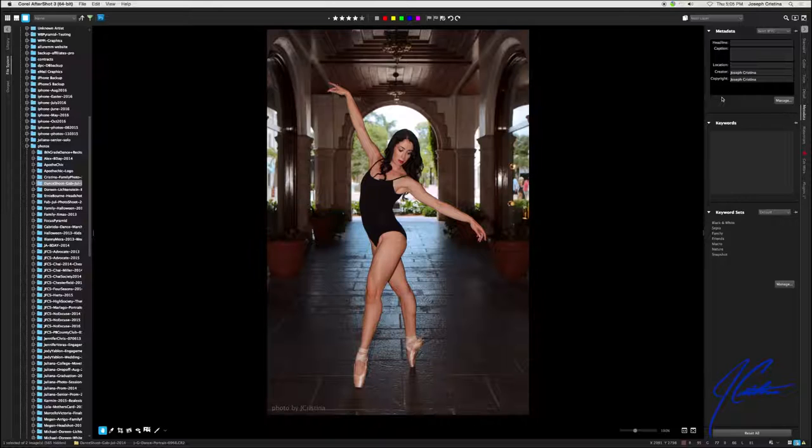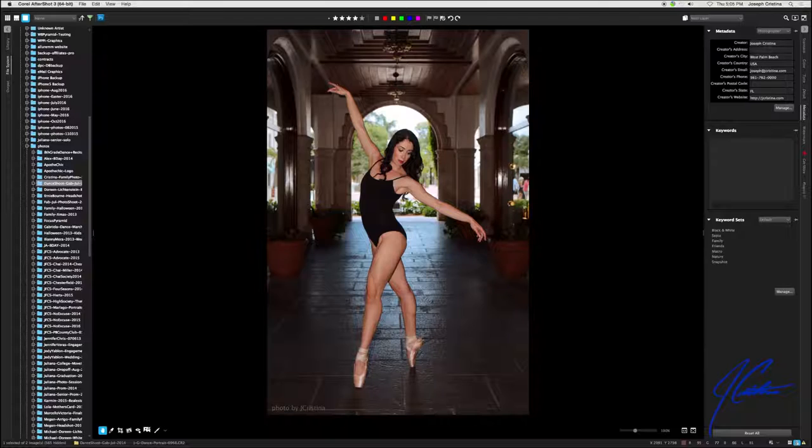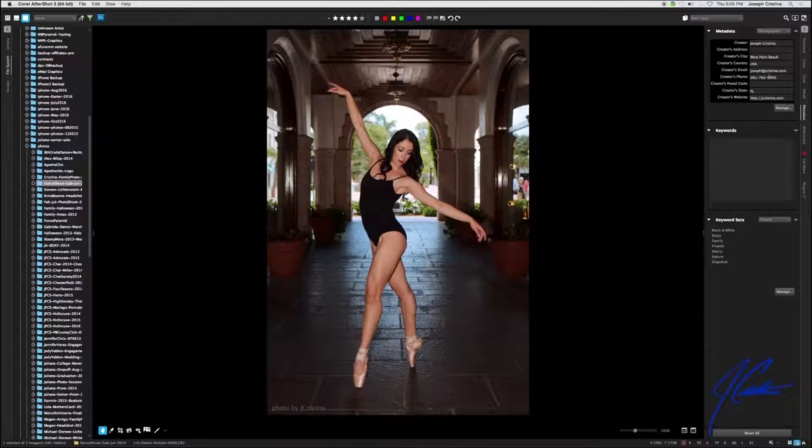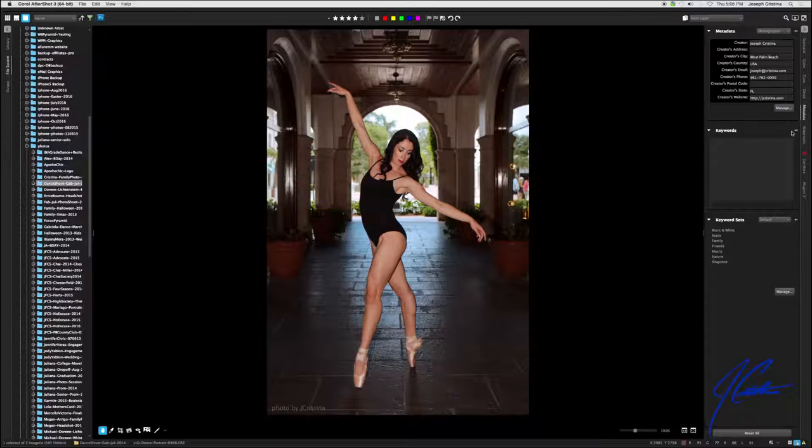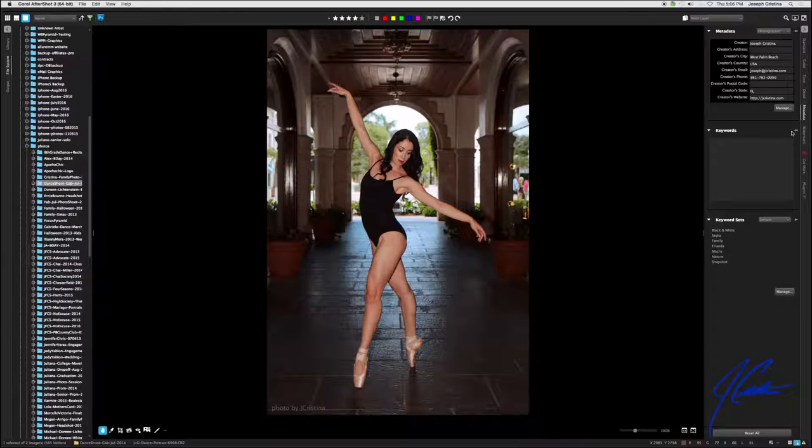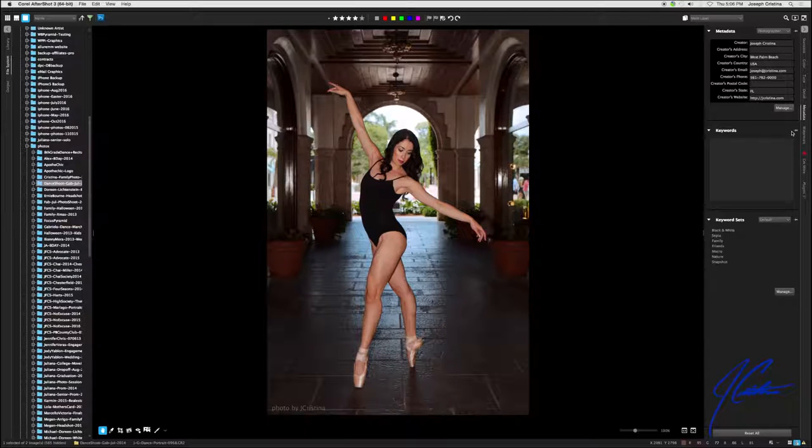The other area that I really like to fill out is under photographer. Here I have creator, my name, the city, state, zip code, phone number, email address, the website, all of this information. Now this metadata could be copied from one image to another image. You can have different metadata for different images, for different folders, however you want to do it.